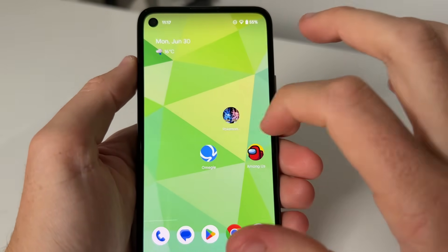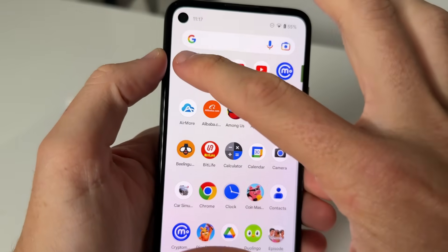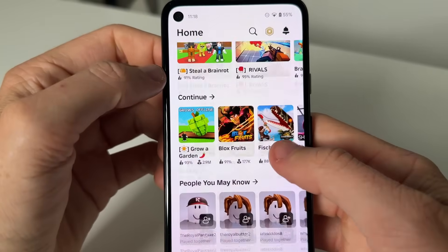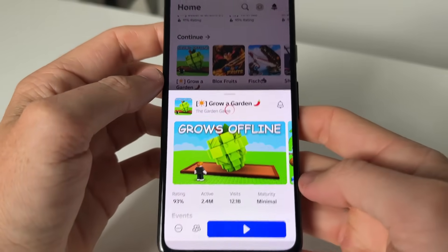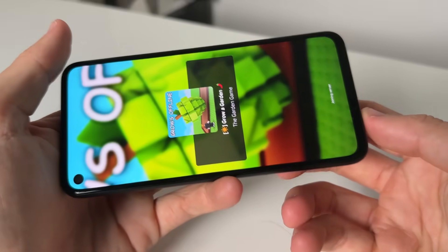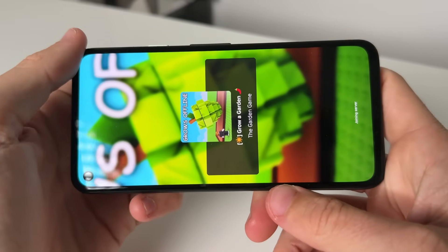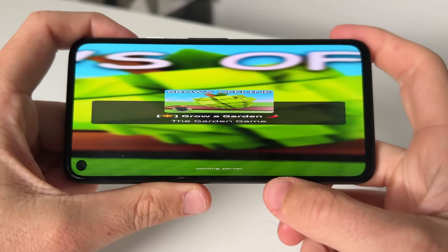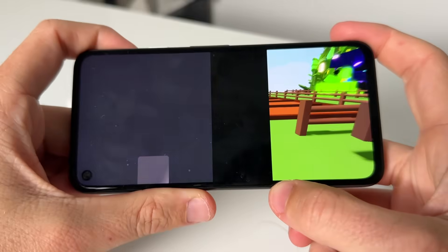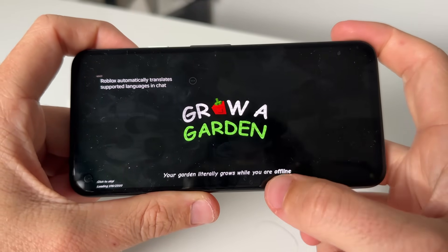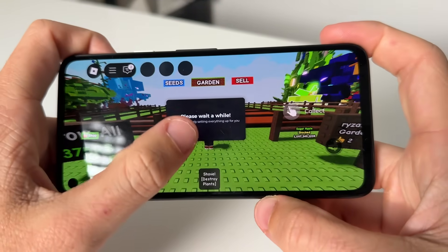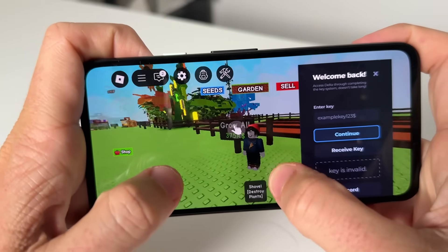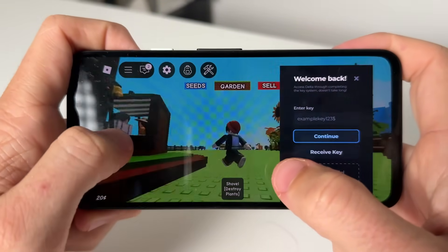Now you've basically completed installing Delta Executor for both iOS and Android. Simply go ahead and open up Roblox — it's gonna look like your normal Roblox with your account. Select any server you want; Delta Executor works on all servers, whatever ones you want scripts for. We're joining the server right now. Okay, we're in Grow a Garden, and as you guys can see, Delta Executor has now loaded in. It is a little laggy sometimes when you first load in because it's loading Delta Executor, but once you're in it should be all good.